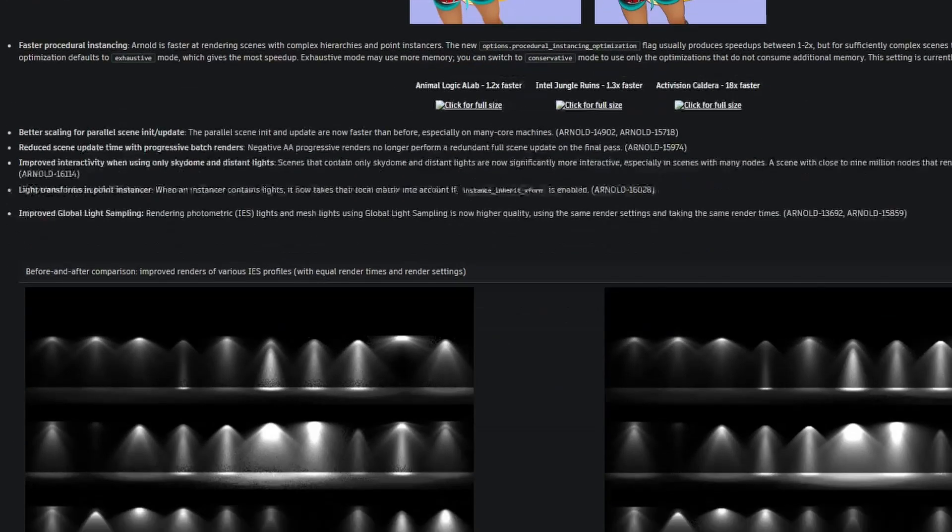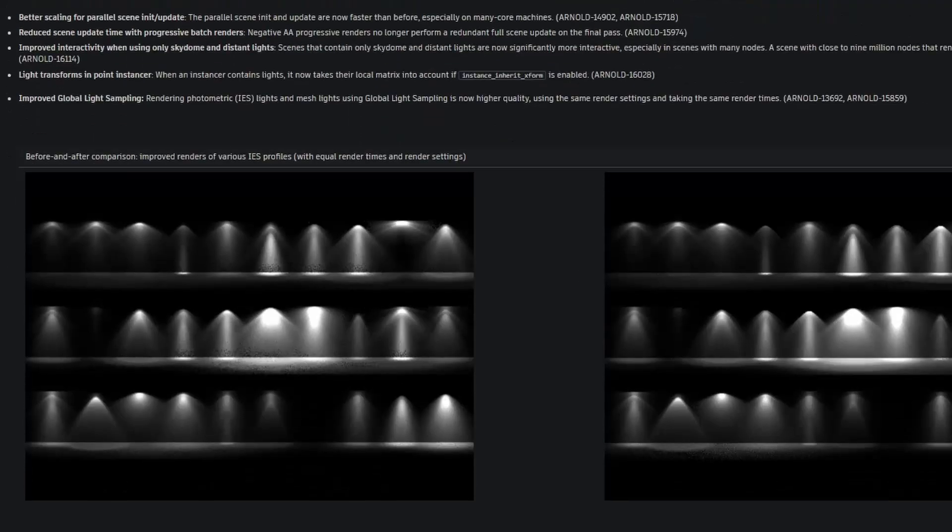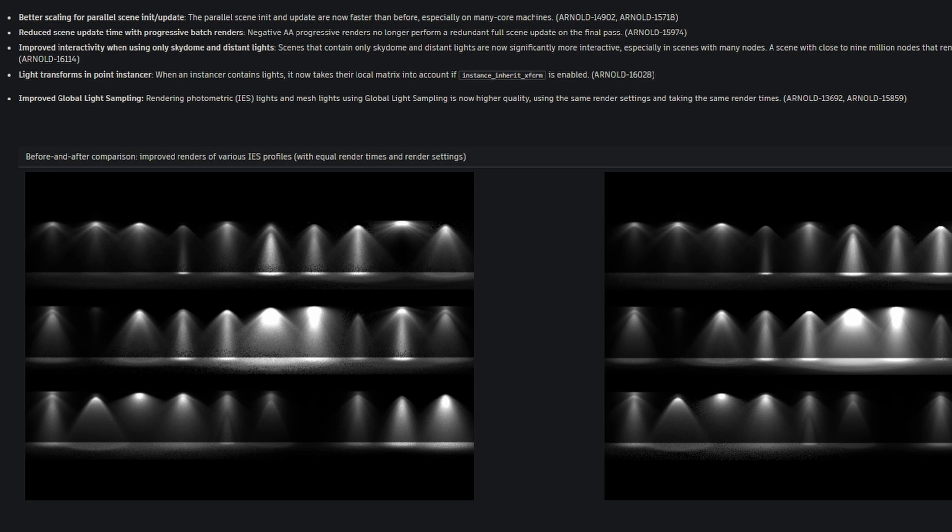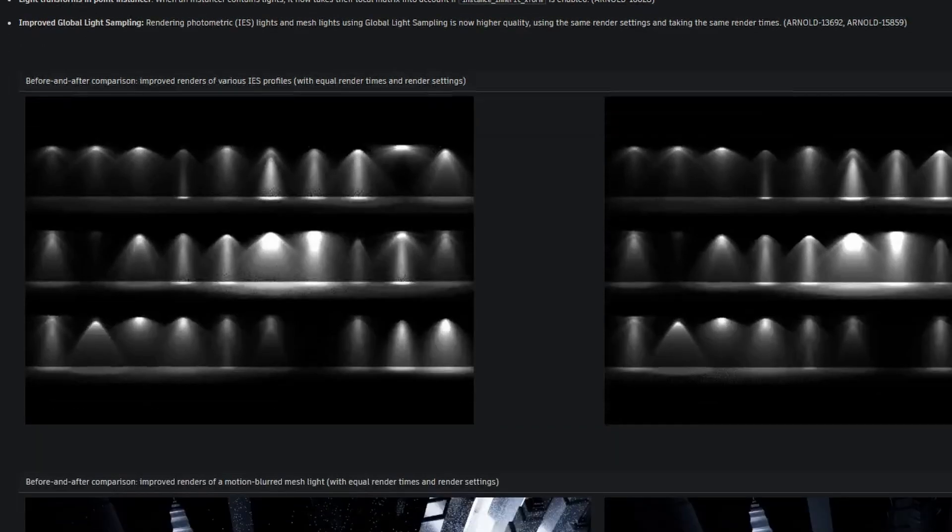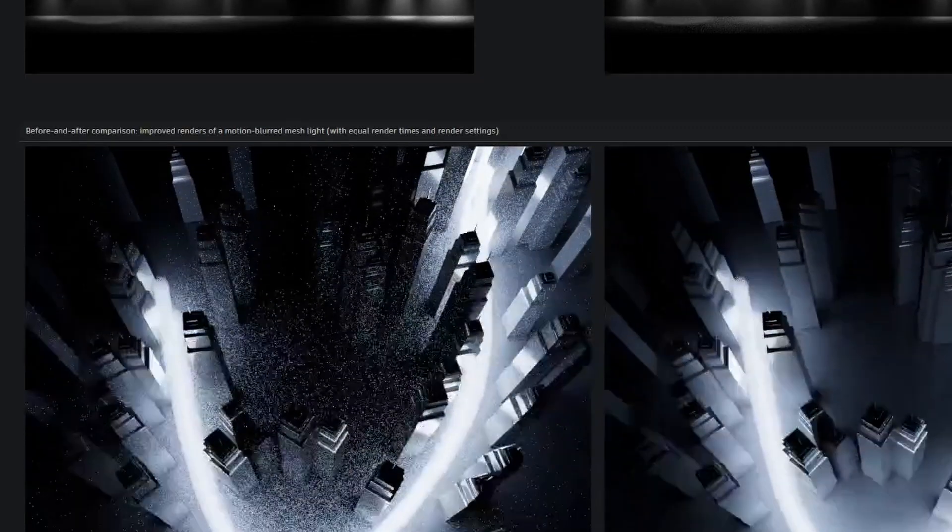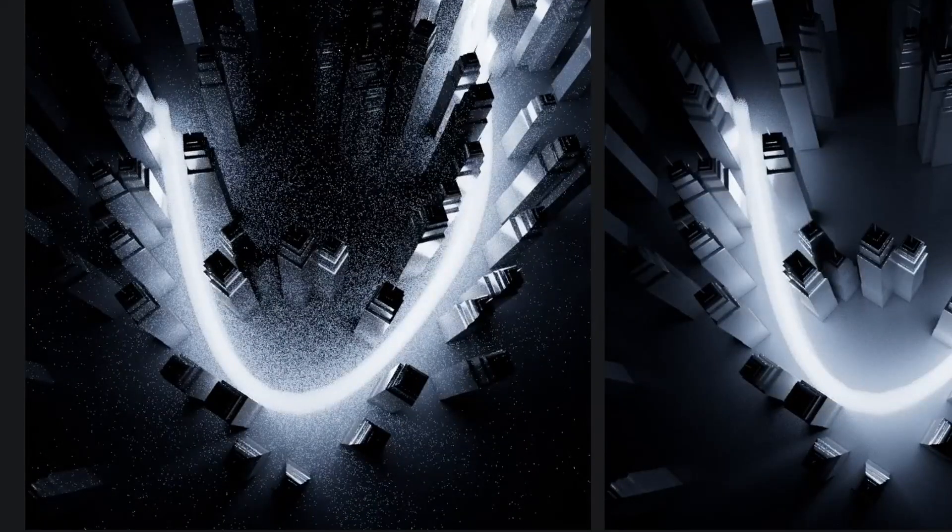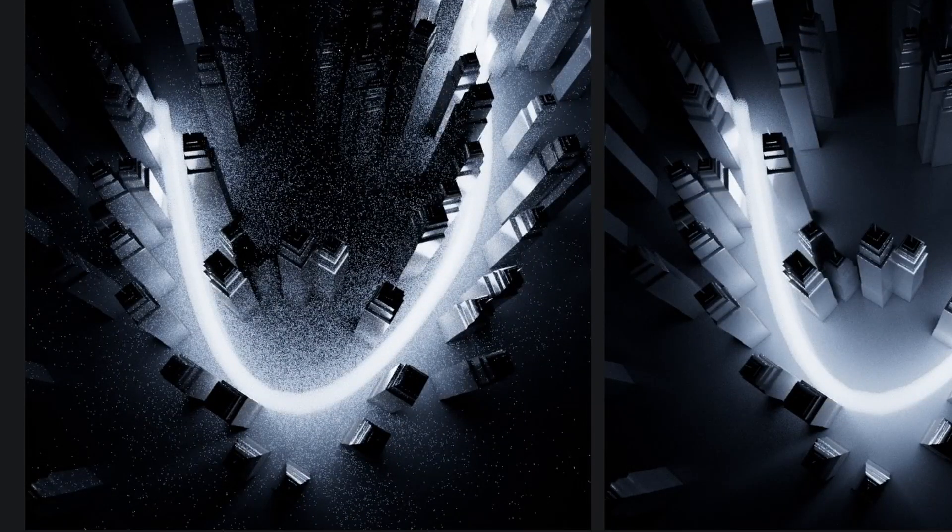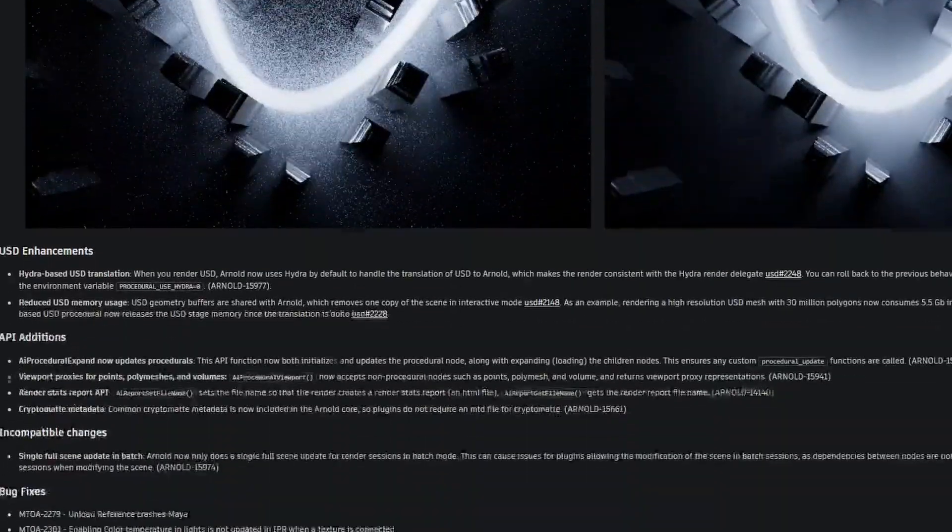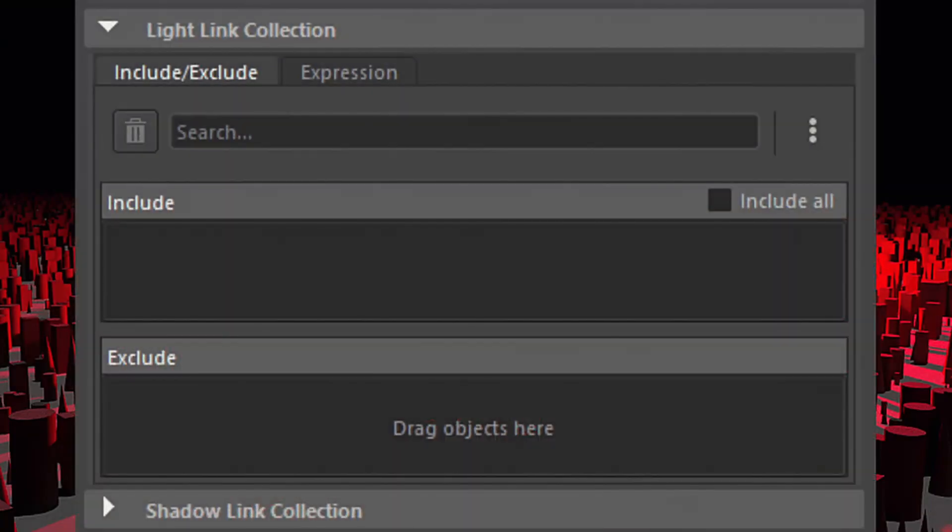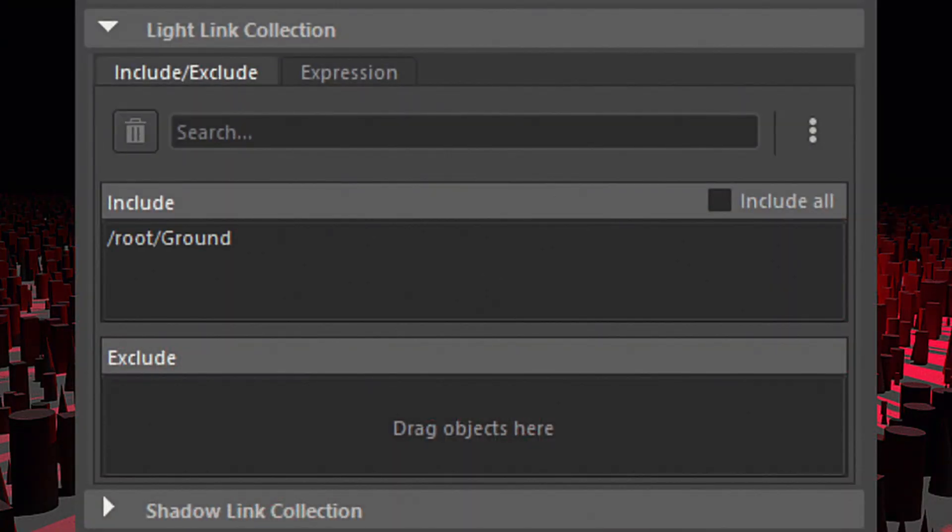Pipeline integration: USD for Maya now supports light linking. Maya's Universal Scene Description plugin has also been updated. USD for Maya 0.31 improves lighting workflows, adding support for light linking and the option to control lighting by looking through a selected light source.